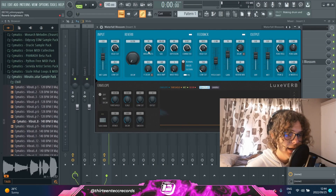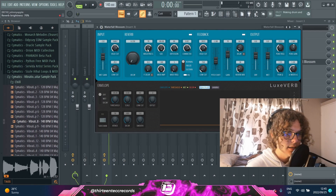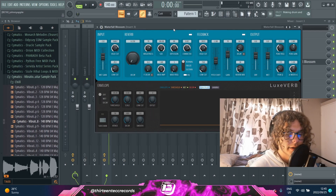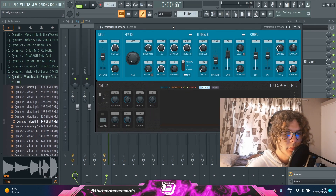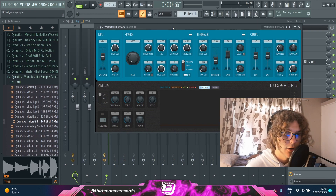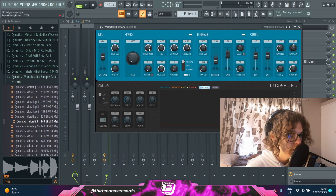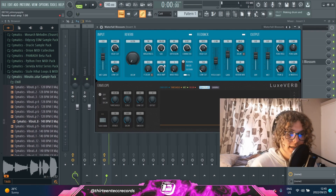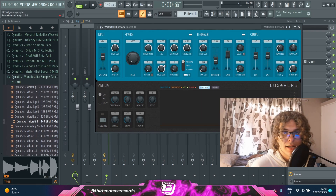Next to that you have a bunch of different parameters, and like I said you can just right-click on anything to create an automation clip, which is really fun. Starting off you have a brightness knob which tweaks the high end of the reverb and just makes it a bit brighter.